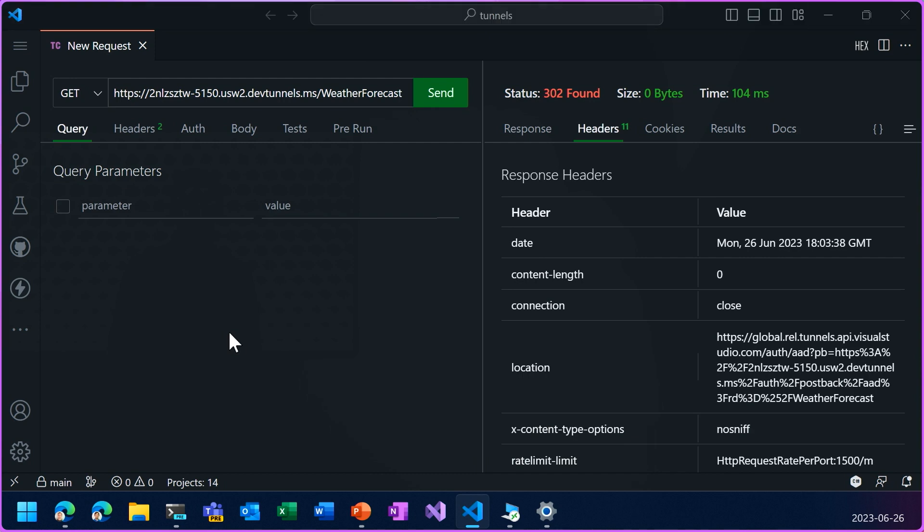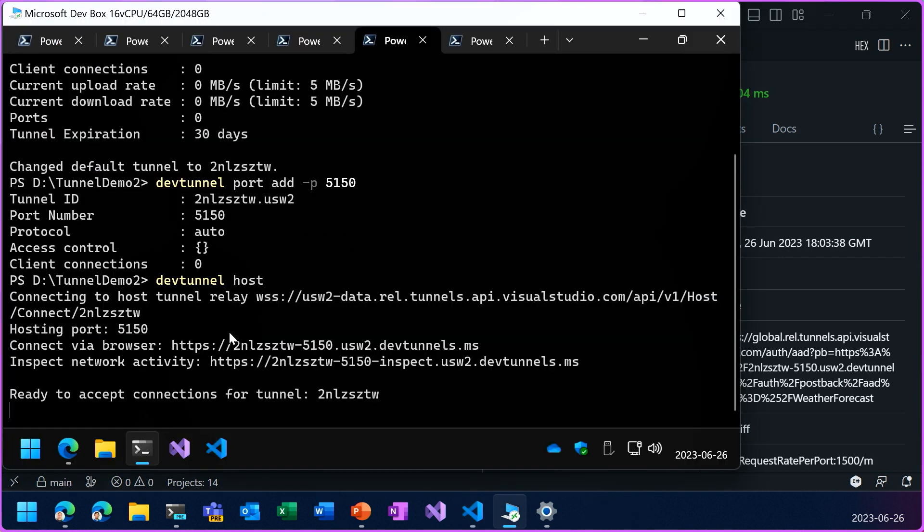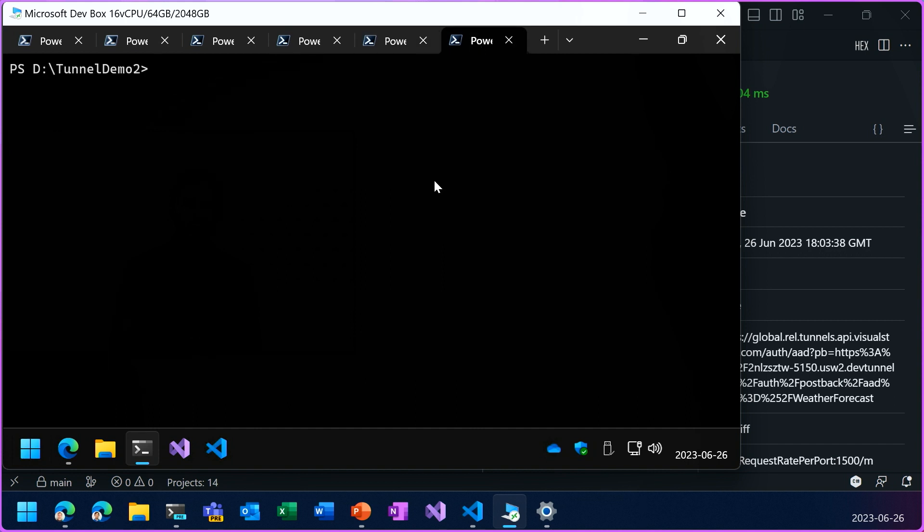So if I go back here, I can use the devtunnel token command to get an access token.